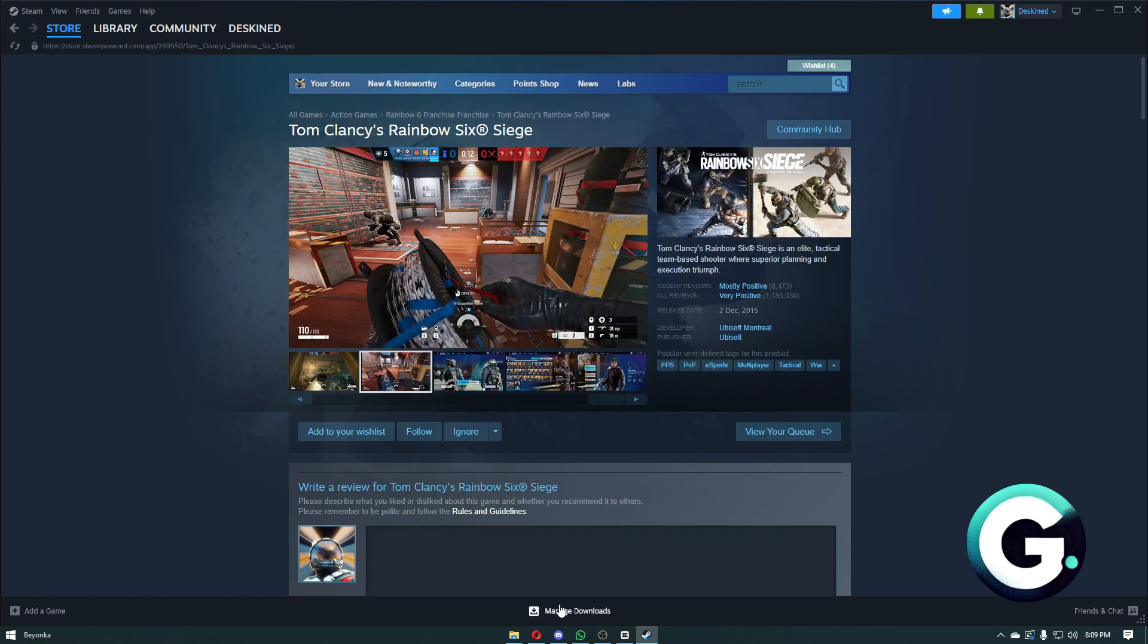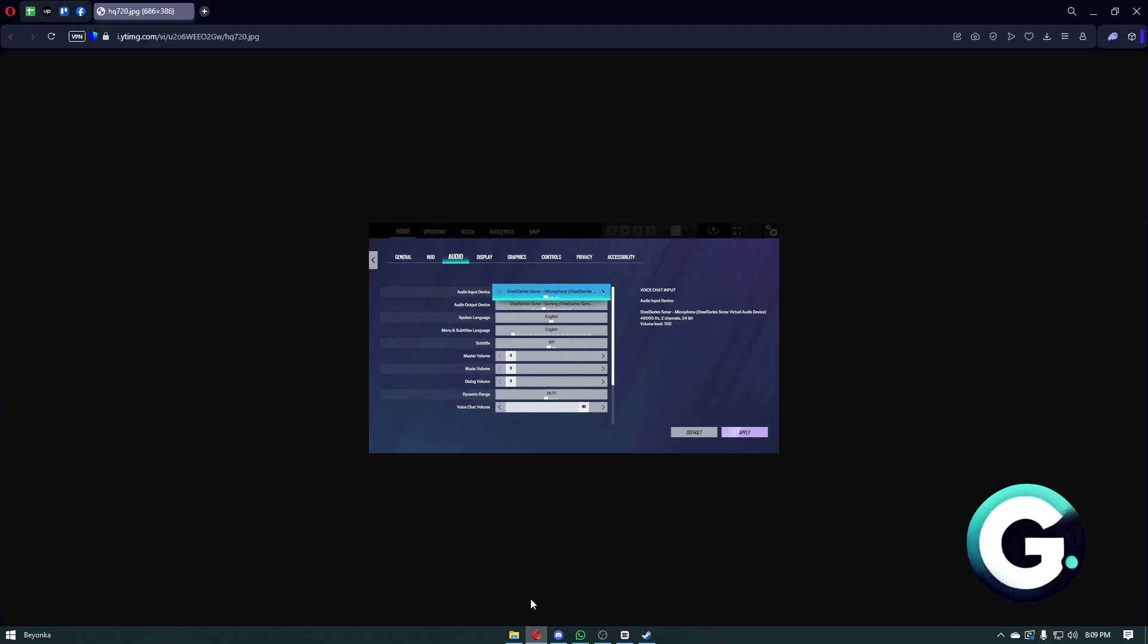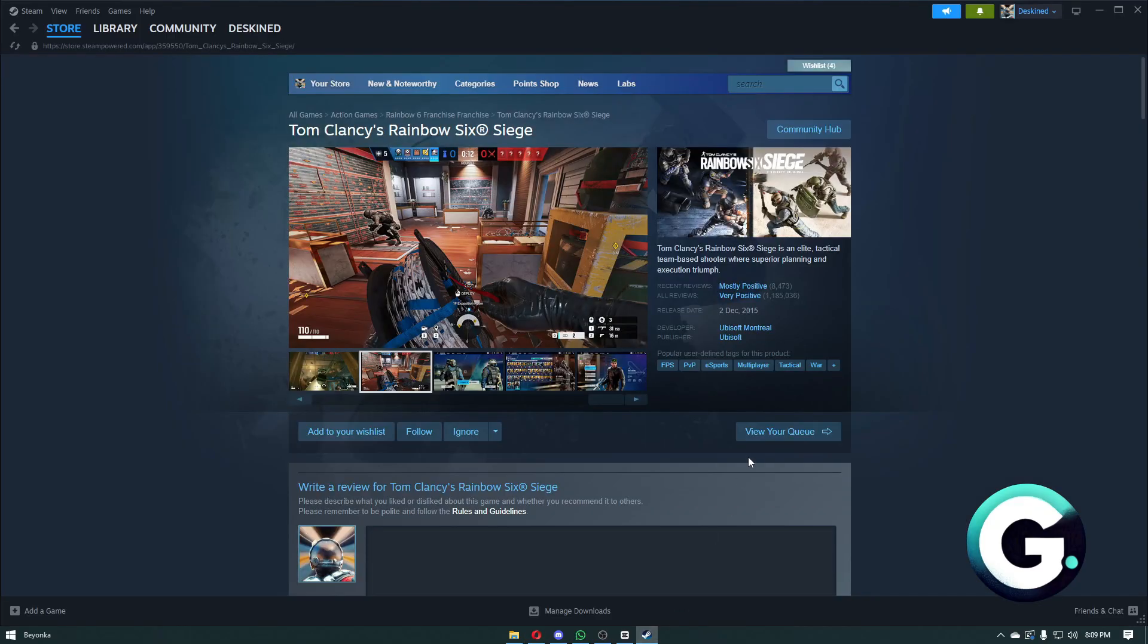Lastly, after making sure that your microphone works, you can head over to the game settings of Rainbow Six Siege. From here, you want to go to audio, select the audio input device as your main microphone, click on apply, and you should be good to go.